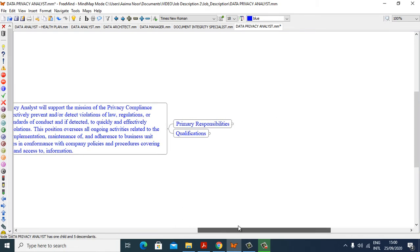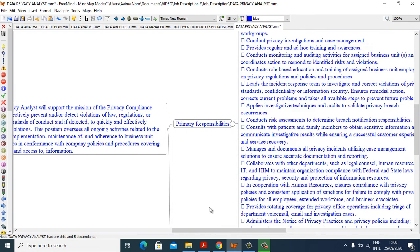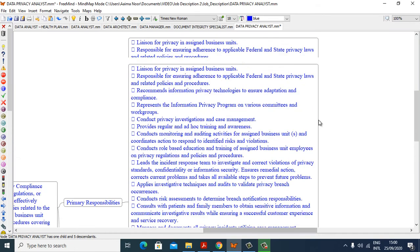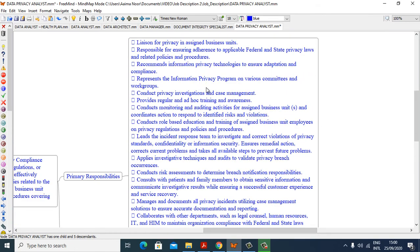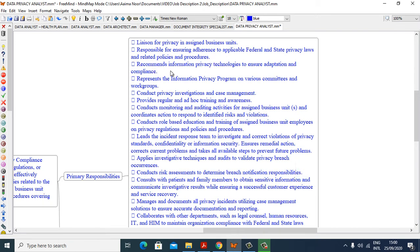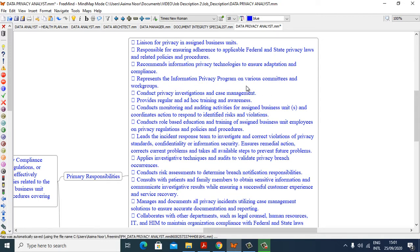Now we will see what are the Primary Responsibilities. Liaison for Privacy and Assigned Business Units, responsible for ensuring adherence to applicable federal and state privacy laws and related policies and procedures. Recommend information privacy technologies to ensure adoption and compliance. Represents information privacy forum on various committees and work groups.